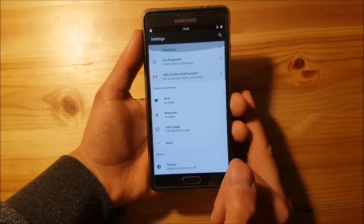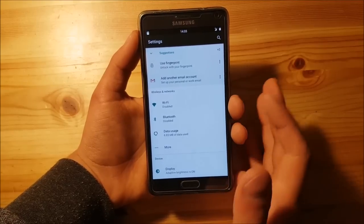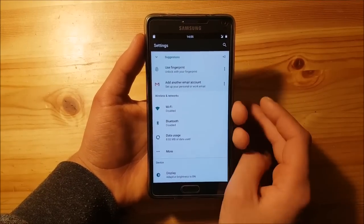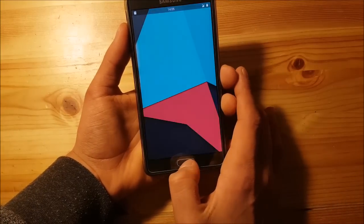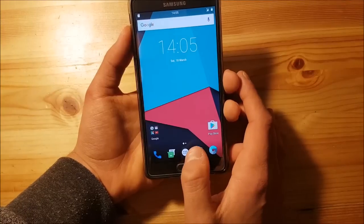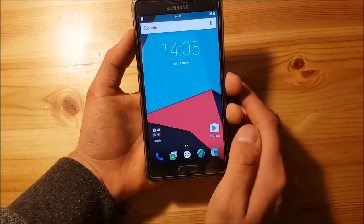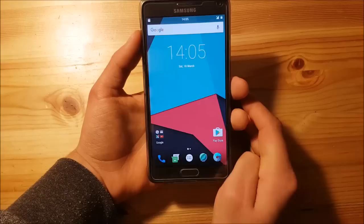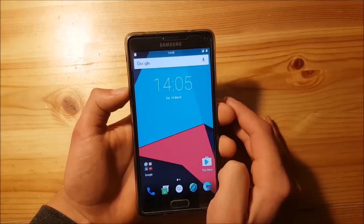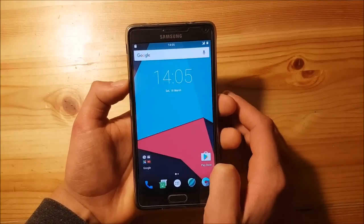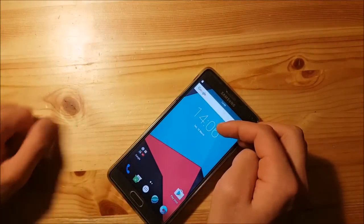That's pretty much it for the settings — LineageOS doesn't have big customization options beyond those. Overall the ROM is quite stable, everything seems to work except the fingerprint scanner. For me it's even ready to be a daily driver since I don't use the fingerprint scanner. If you liked the video give a thumbs up, if not give a dislike.